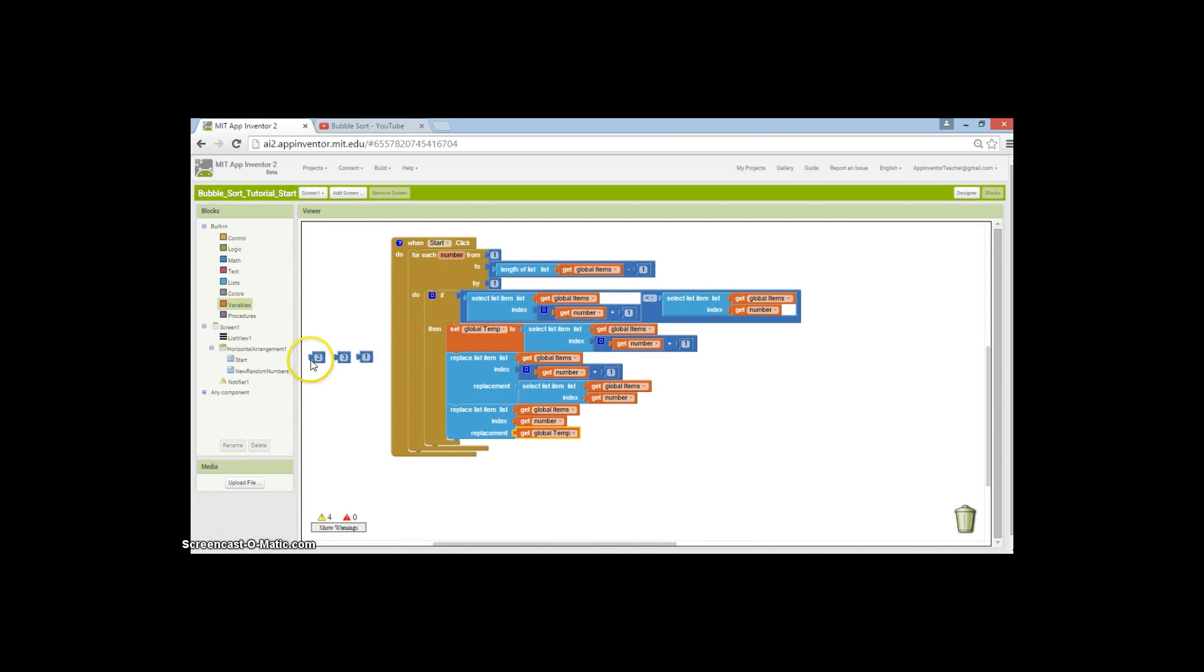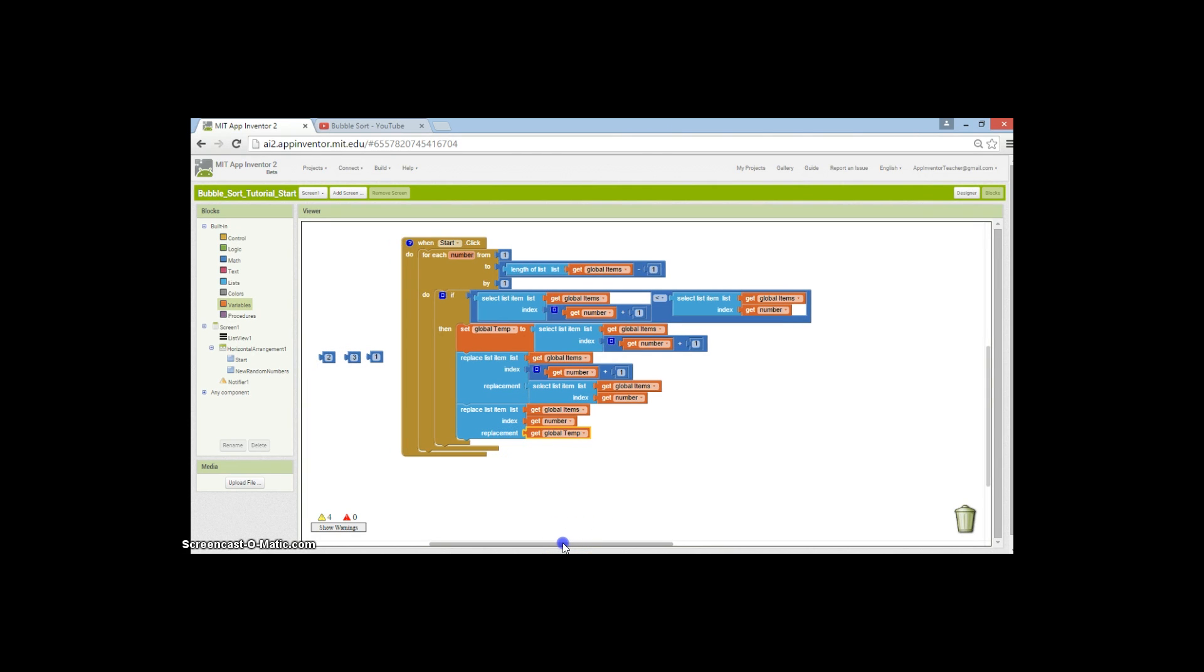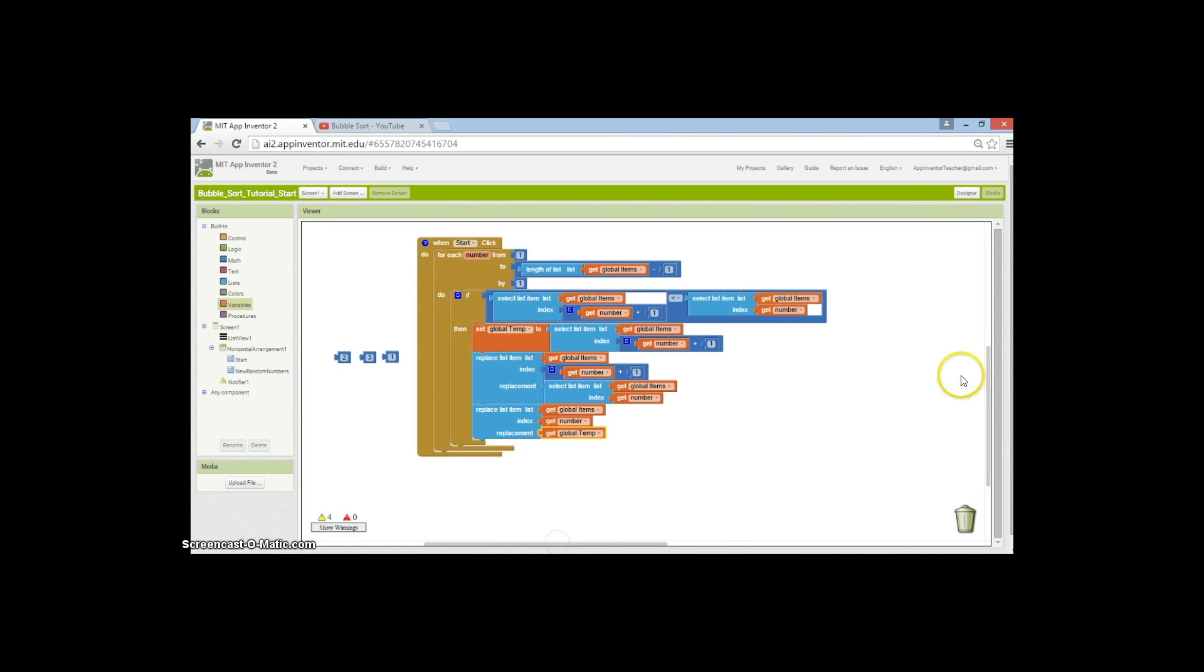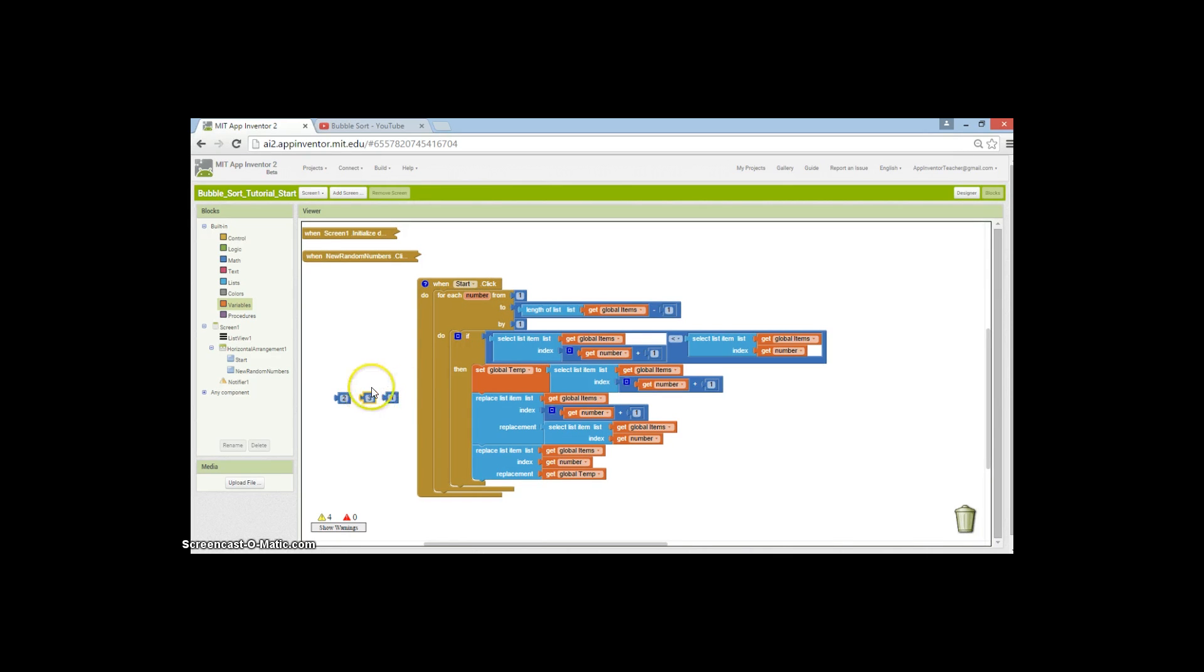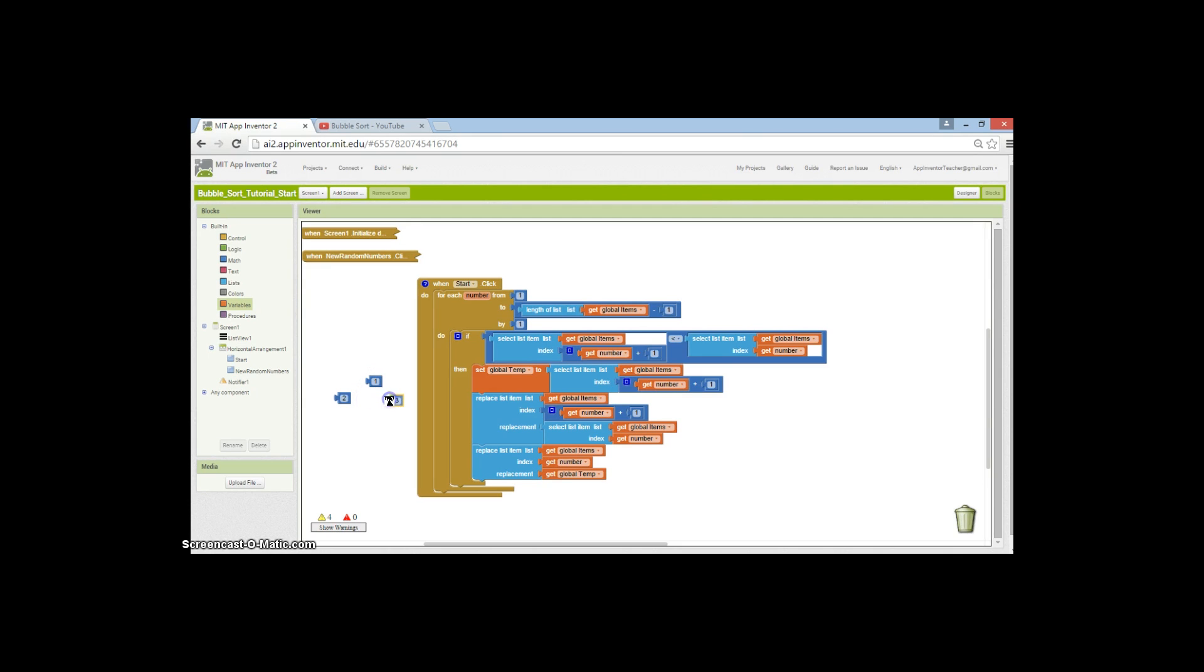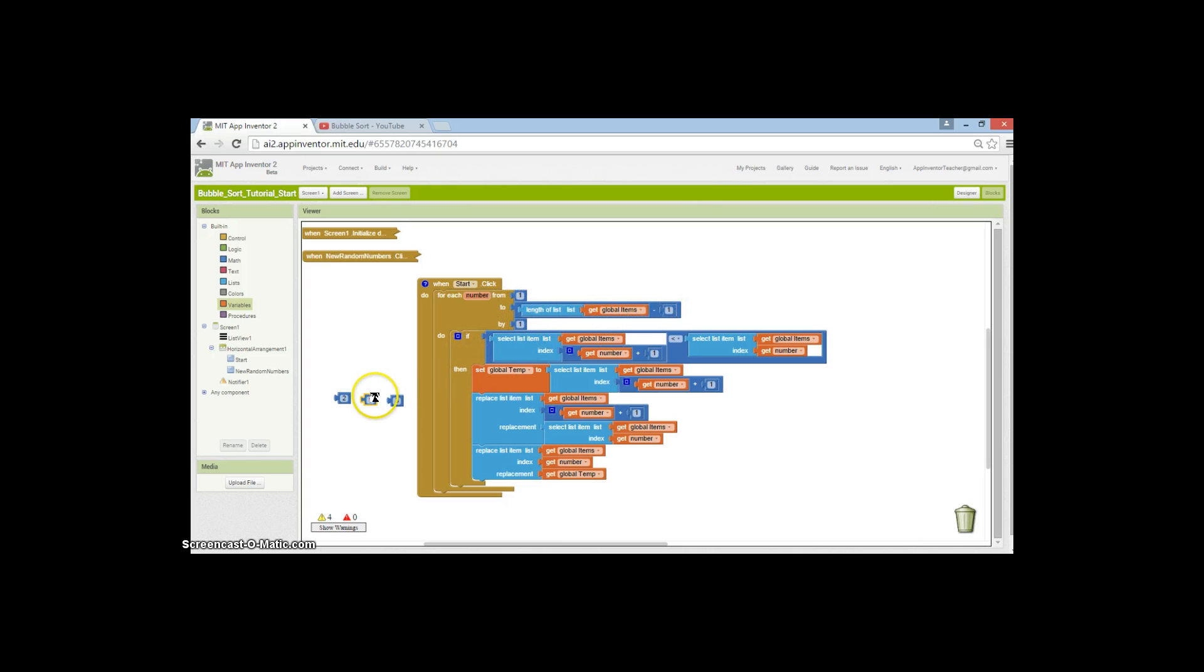Our list now looks like this with the two and the three swapped round. The next time we go through, number is set to two, so we're now looking at this position. We do the check to see if the one ahead is less than it. We move that into the temporary variable, move that across to the plus one, and move that into that position. That works all the way through to the end of the list minus one, which is two times. But we clearly don't have a sorted list.